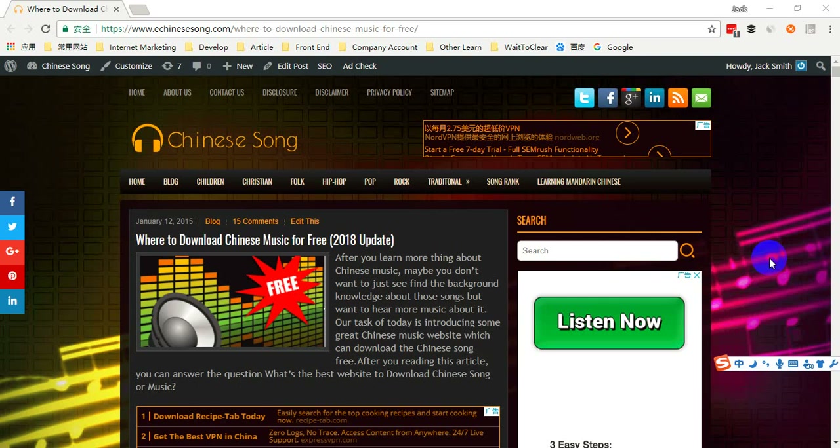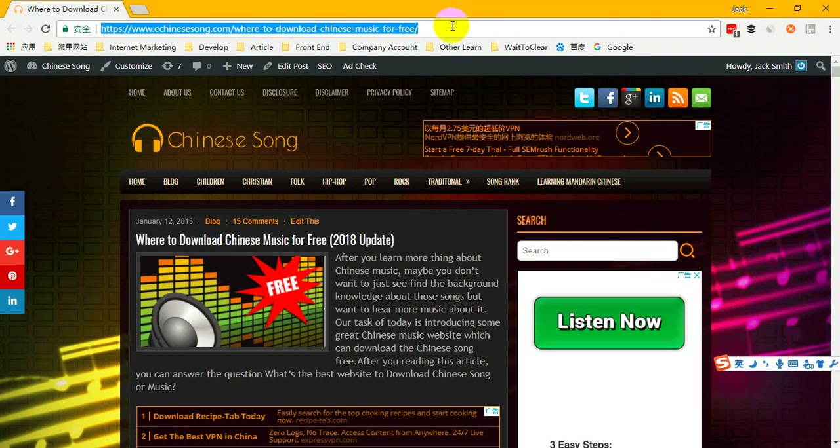Hi everybody, welcome to inChinese.com. Today I would like to tell you how to download Chinese music from the Cool World music website. Before our introduction, we recommend you visit our website to see this article — the URL is in our YouTube description, you can click it to visit our website and see this article.